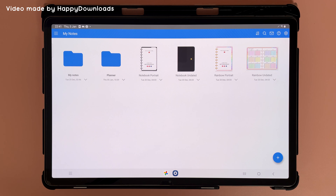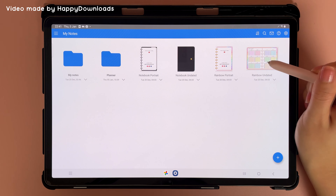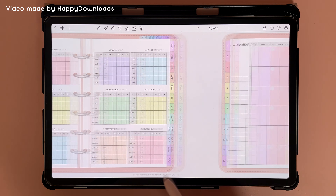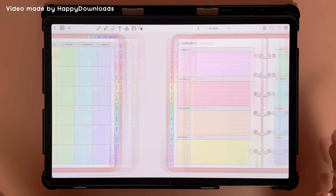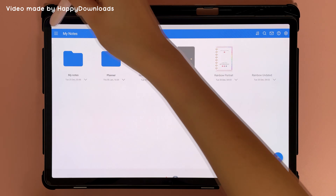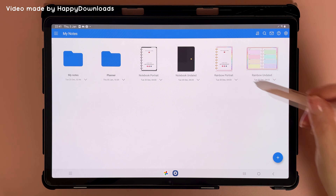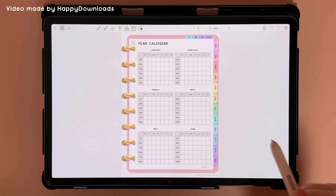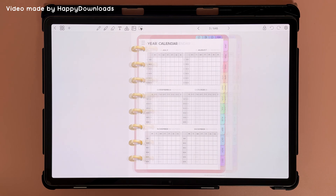To get started with the Penly app, you can choose which planner you want to use. There are landscape planners if you'd like to use your tablet in landscape mode, or you can choose a portrait planner if you'd like to use your tablet in portrait mode.